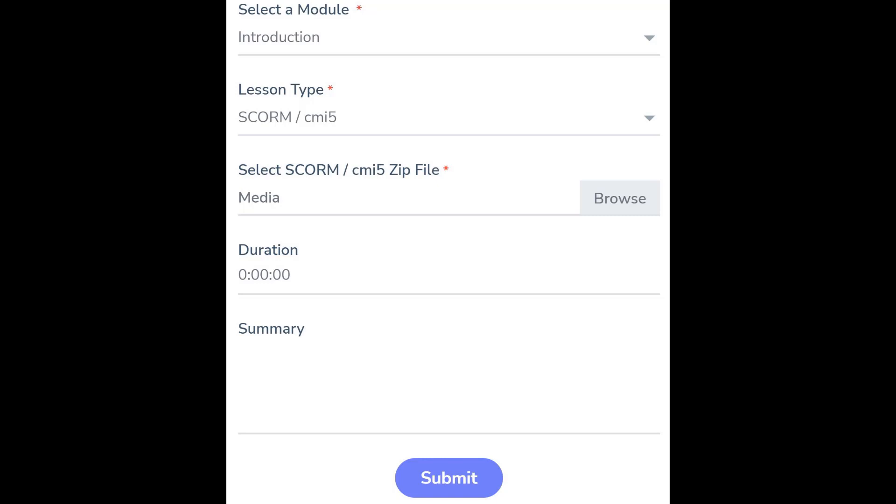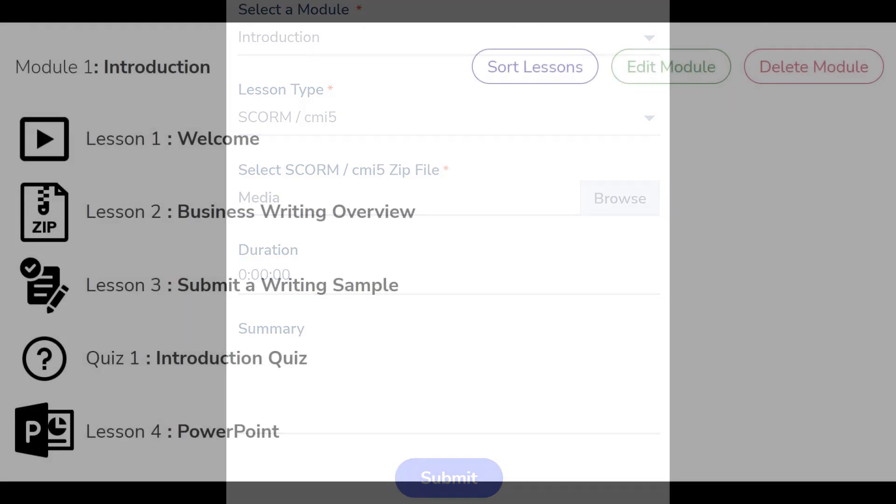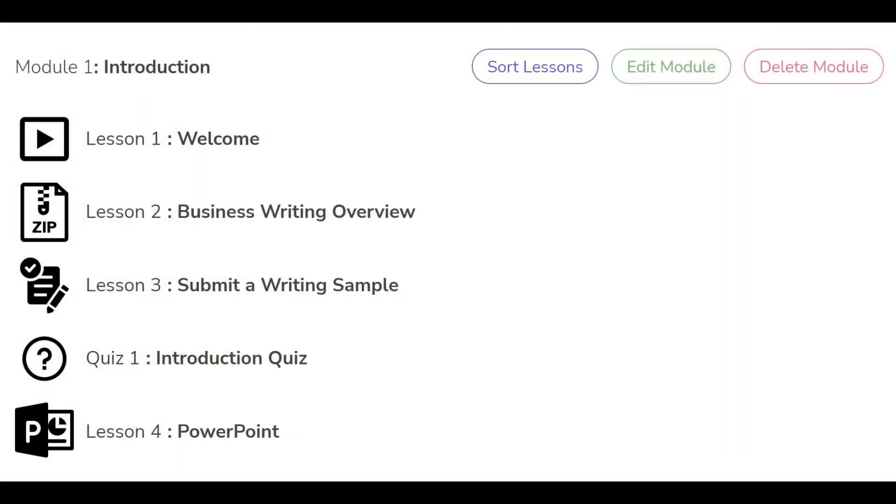You can then enter a summary, which is a note to your users as they work through this lesson. When you click the Submit button, the lesson will appear within your course. Thank you for watching.